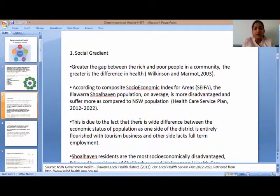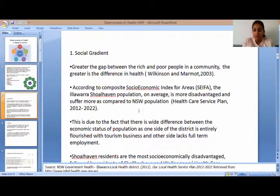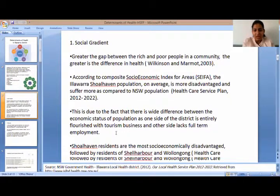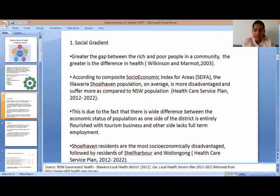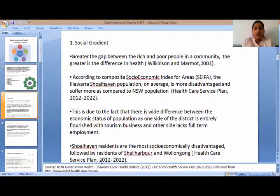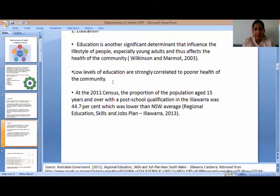First is social gradient. According to the Composite Socio-Economic Index for Areas, the Illawarra district is more disadvantaged and suffers more compared to NSW, due to the wide difference between the economic status of its population. Shoalhaven residents are the most disadvantaged compared to Shellharbour and Wollongong. Therefore, the greater the gap between rich and poor in a community, the greater the difference in health outcomes.